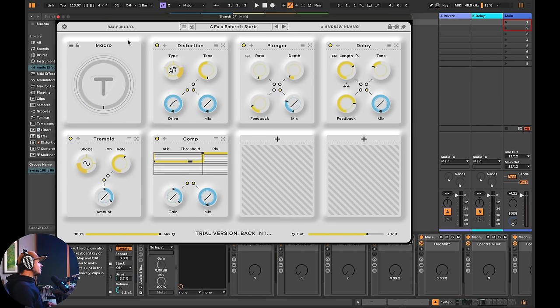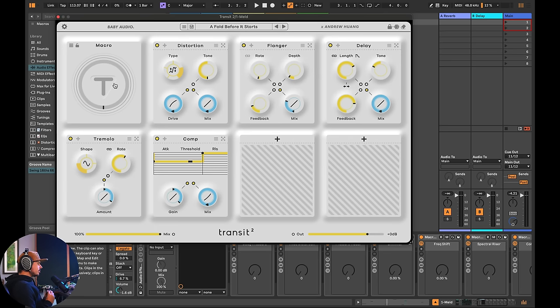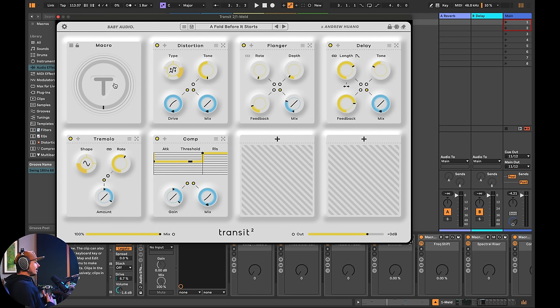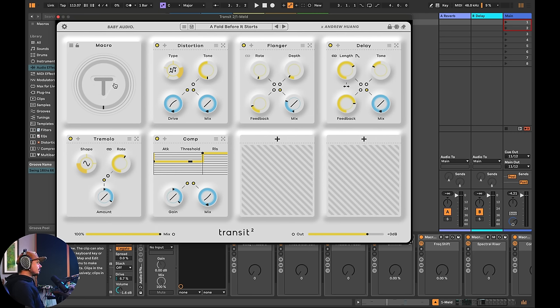So now that you know what Ableton macros can do, maybe on the surface, you might think, well, there's nothing new under the sun. Andrew Huang and Baby Audio have just put together another repackaging of Ableton's macro system. And I think that that is only partially correct for a multitude of reasons.